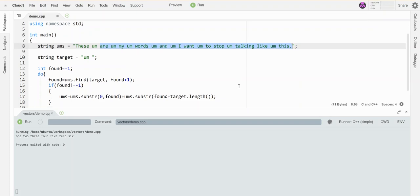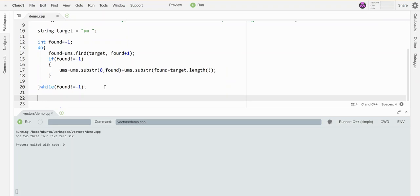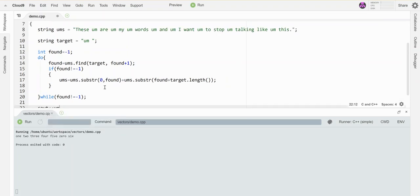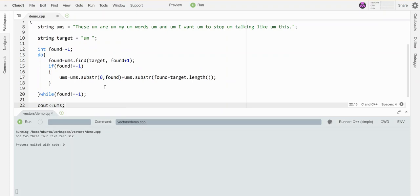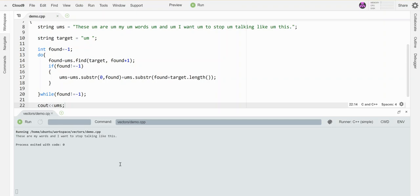And if I don't have any weird mistakes, then when I print this out - did I put it? Yeah, when I print this out at the bottom, all the 'um's should be gone. Let's see if it worked. 'These are my words and I want to stop talking like this.' All the 'um's are gone. Awesome!